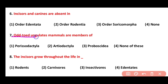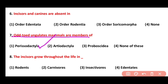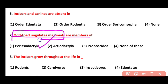Question 7. Odd-toed ungulate mammals are members of: Perissodactyla, Artiodactyla, Proboscidea, or None of these. Correct answer is option 1. Odd-toed ungulate mammals are present in order Perissodactyla, such as zebra, horse, etc.